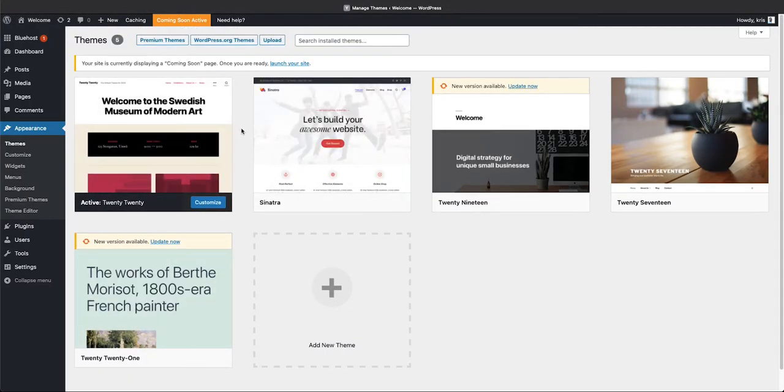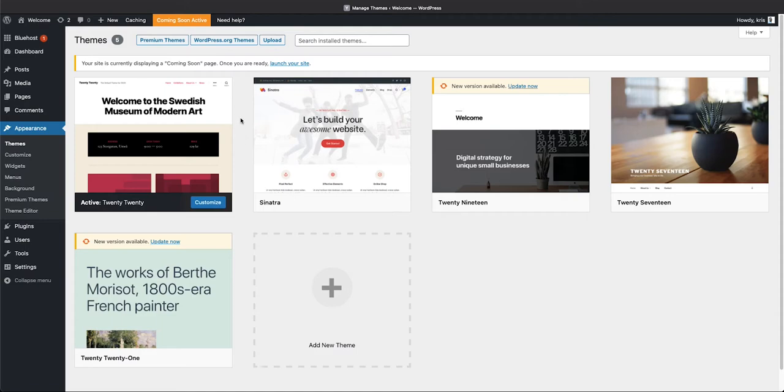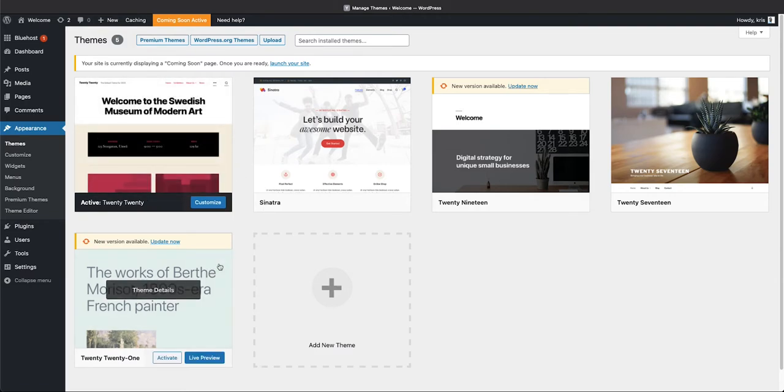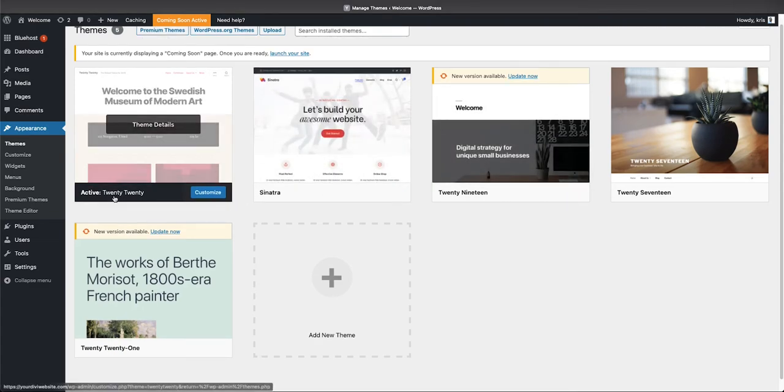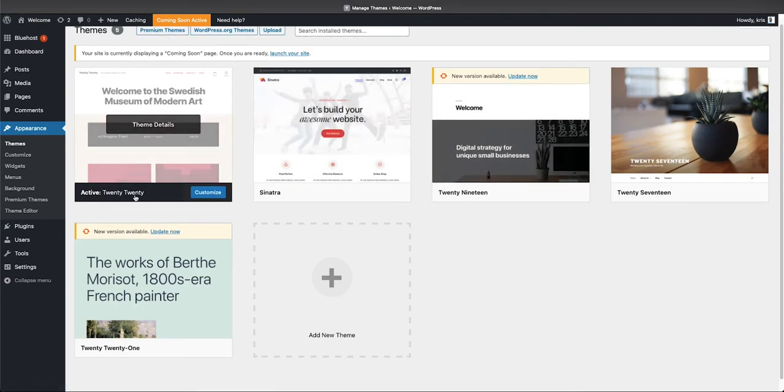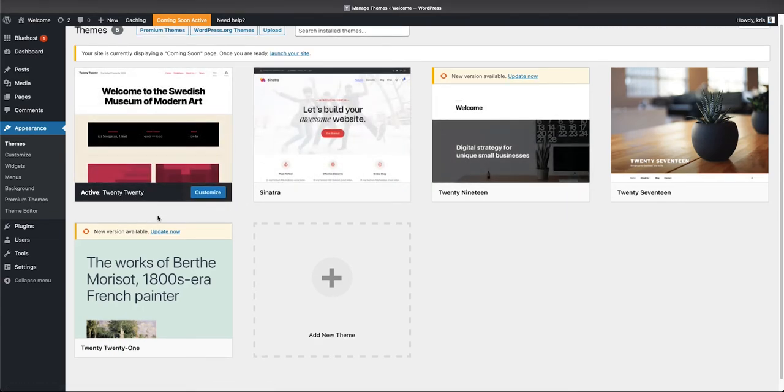Already your website is being bogged down just a little bit by excess themes that you don't need. On WordPress though, you do need to have at least one theme installed and it needs to be activated. These other things we do not need, and I'm gonna go ahead and keep 2020 activated on my website.